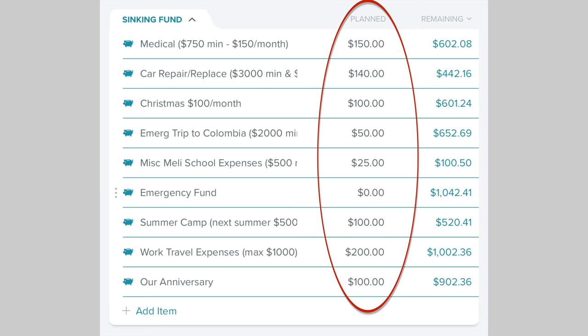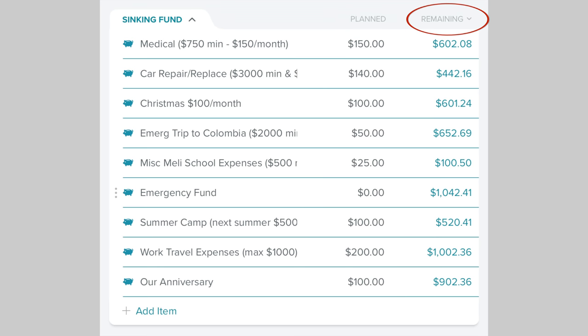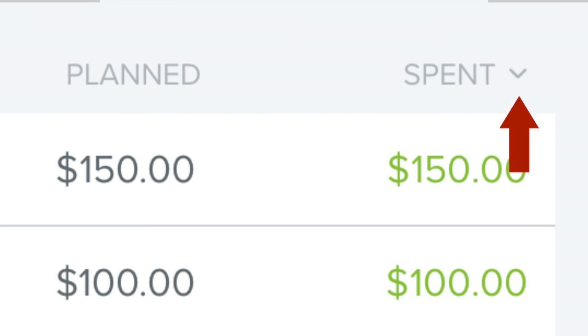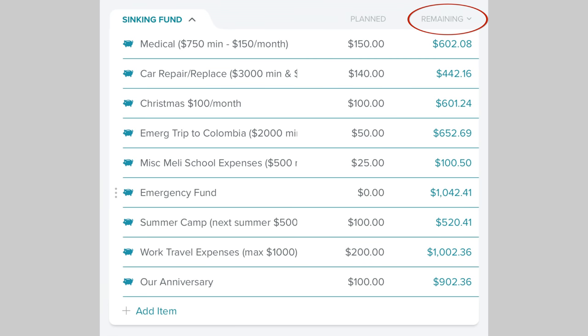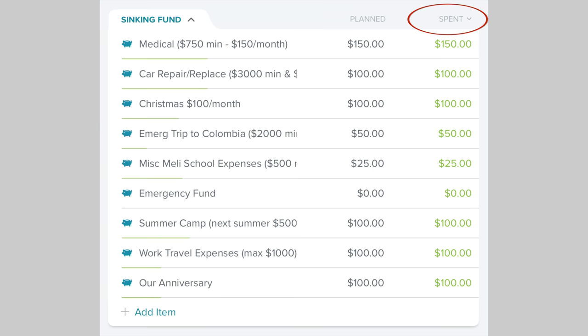Now that we've created our sinking funds in EveryDollar, let's talk about tracking them. The "Plans" column is obviously what you are planning to put toward your sinking fund that month. But the second column can be a little confusing — it can either be "Remaining" or "Spent" if you click the little dropdown arrow. The "Remaining" column is simply the balance of your sinking fund — how much money you have in it. The "Spent" column can be the amount you put in or the amount you've taken out, or both.